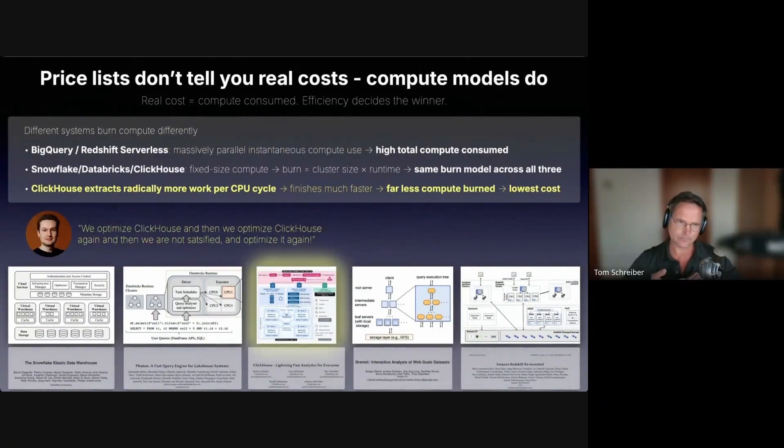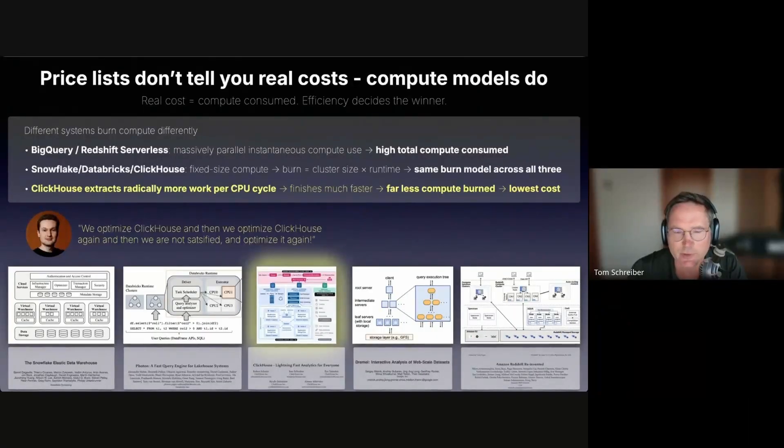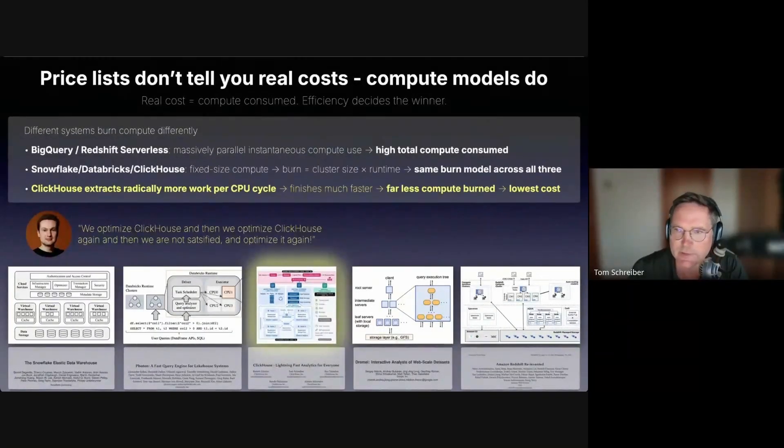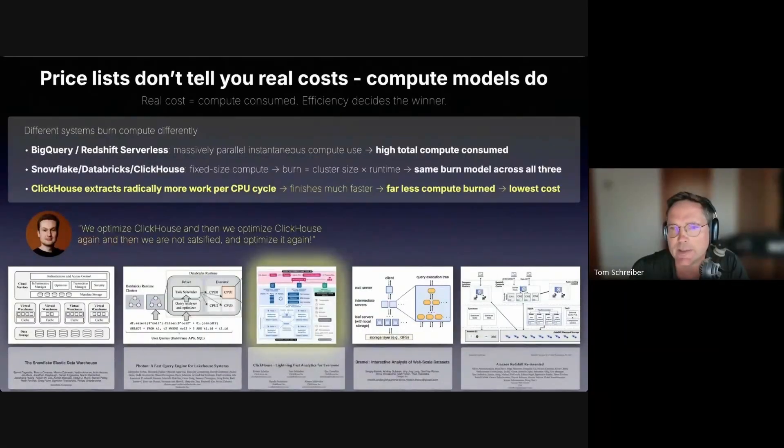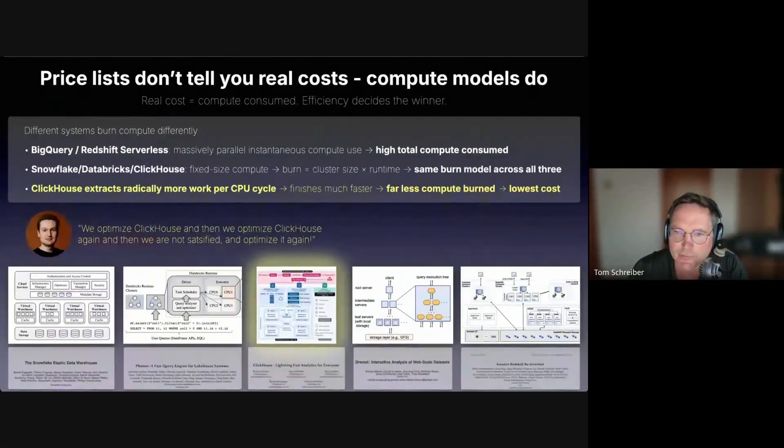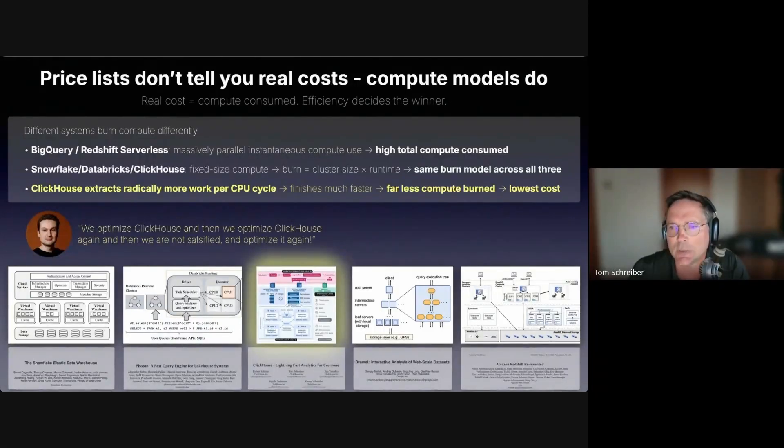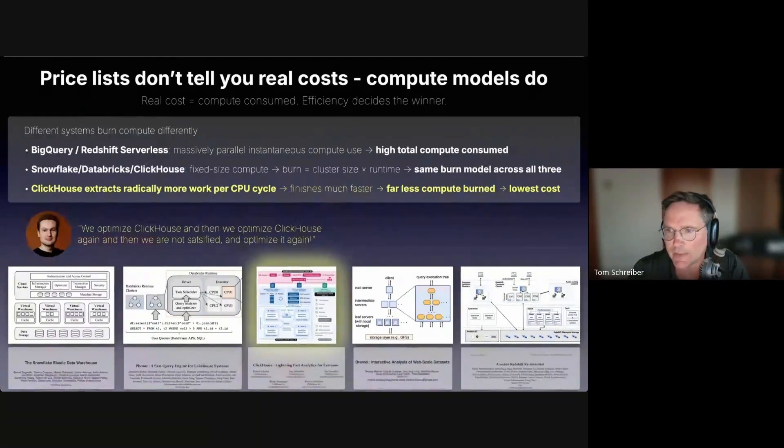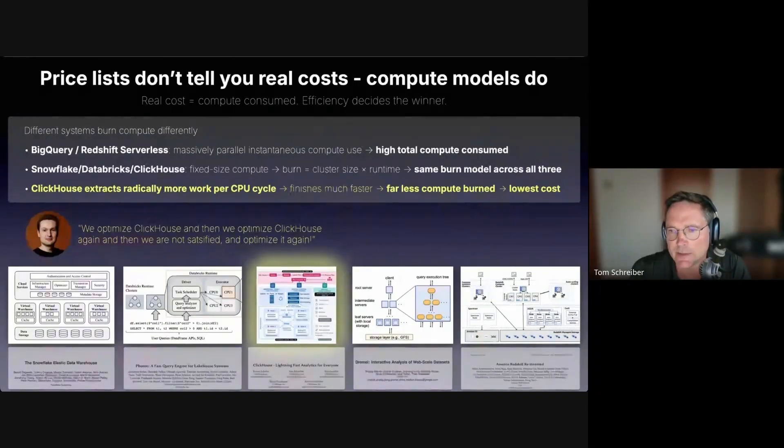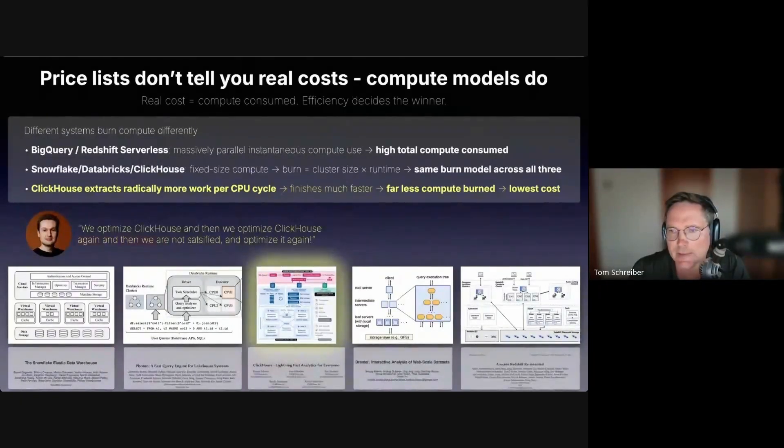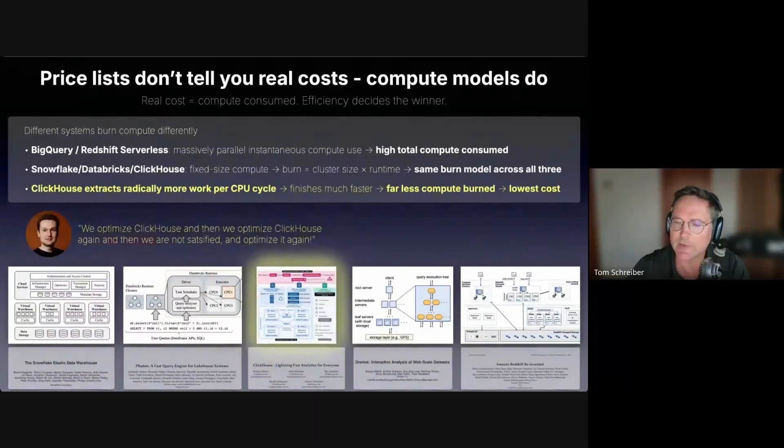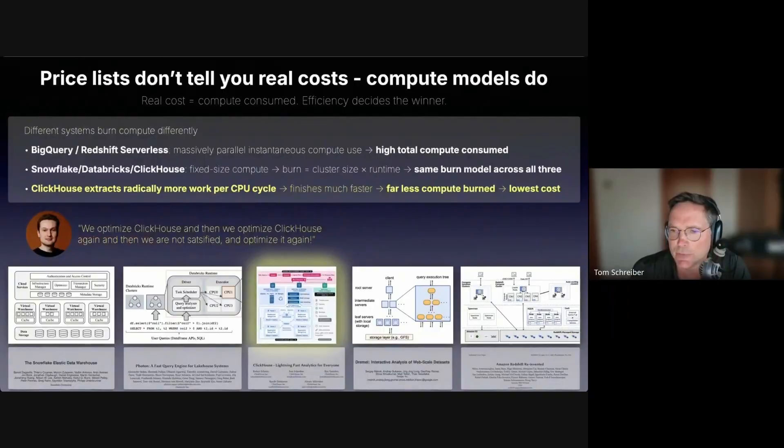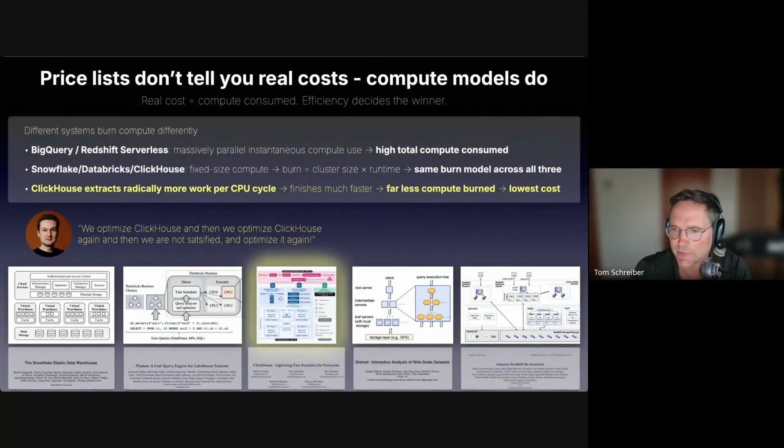This here is the key takeaway, your take home message. Public price lists don't tell you real costs, compute models do. Public price lists are meaningless because different cloud data warehouses use different billing units, different compute models, and different engines scale and run compute in completely different ways. Serverless systems like BigQuery and Redshift can throw huge amounts of parallel compute at a query instantly, which looks fast but means a lot of total compute consumed. Whereas Snowflake, Databricks and ClickHouse use provisioned clusters where the total cost is basically the cluster size times the runtime. But here efficiency decides the winner. ClickHouse simply does more work per CPU cycle, finishes sooner, runs far less compute overall, which is why it consistently ends up also with the lowest cost. This is the main insight: ClickHouse Cloud gives customers the most bang for their buck.